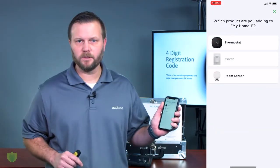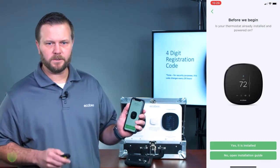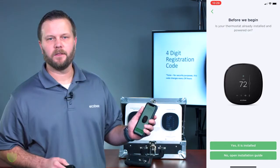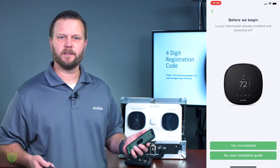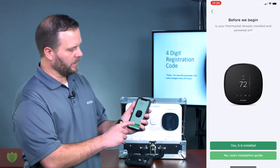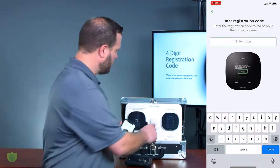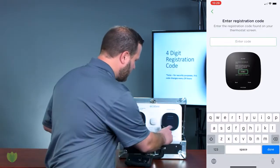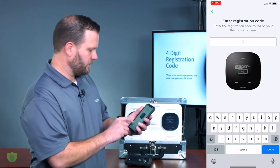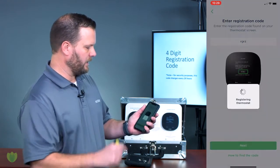It's going to ask you which product you want to register — hit Thermostat. Once you hit Thermostat, it's going to ask you if the thermostat is installed, meaning is it already wired and set up on the wall, which it should be. Click Yes it's installed. Click in the box where you enter the code — in our case that's RGRZ — enter it in, hit Done, then hit Next.